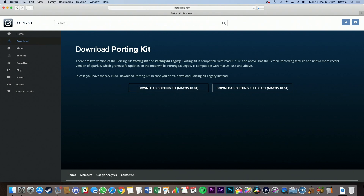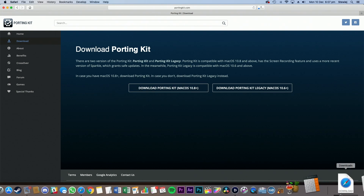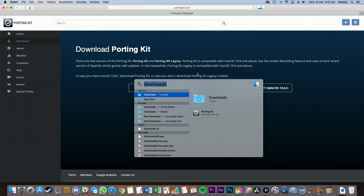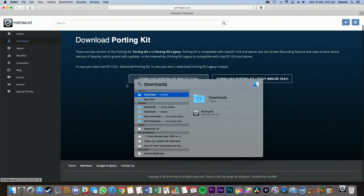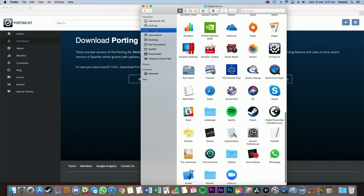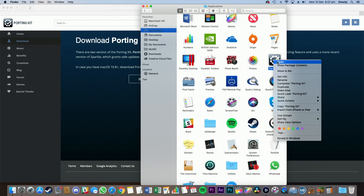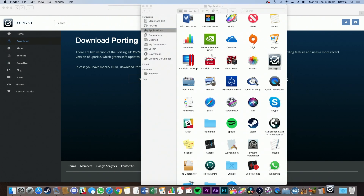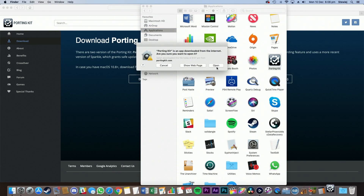That will go into your Downloads folder, which you could find right there, or you can go up here and search for Downloads. And here it is there. From here, drag the Porting Kit application into the Applications folder. Now go into here, find Porting Kit, right-click, and click Open. This will tell your Mac that Porting Kit is a safe app. Now click Open.